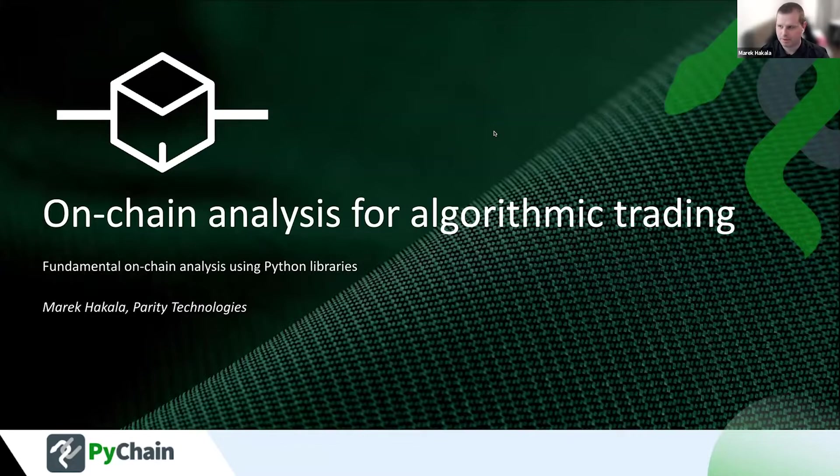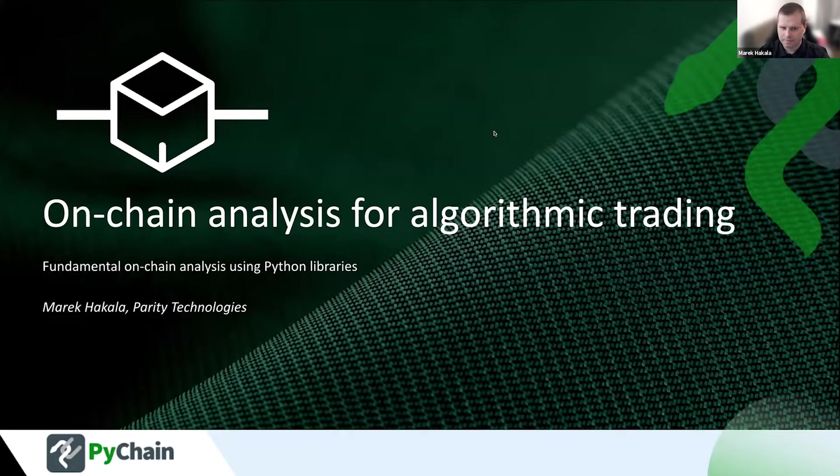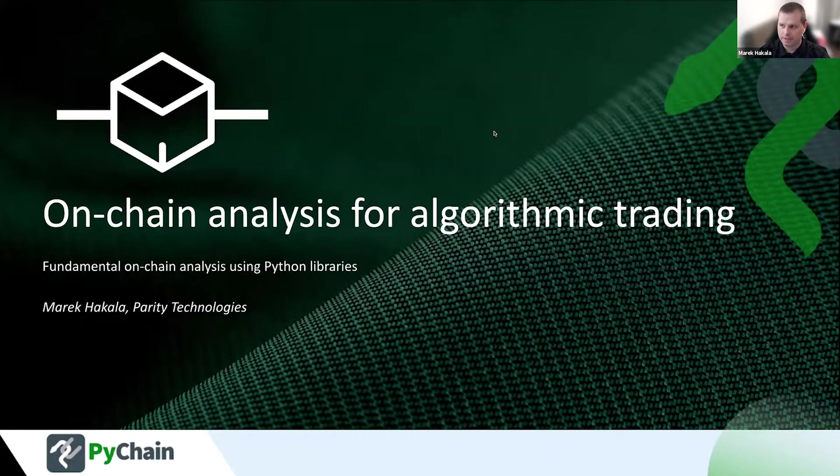So my name is Marek. I'm from the company Party Technologies. And I have for you a presentation about on-chain analysis for algorithmic trading, especially on Polkadot. That's the main product that is in our focus.